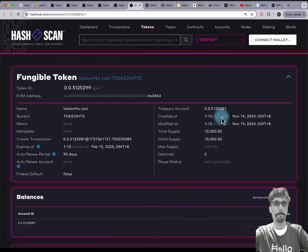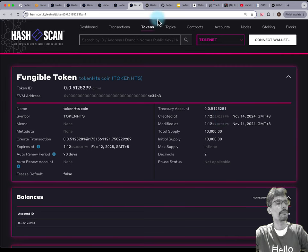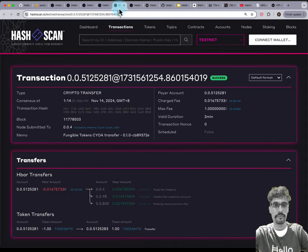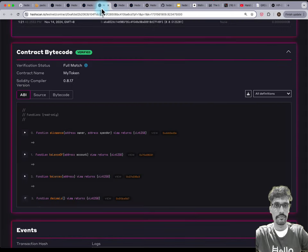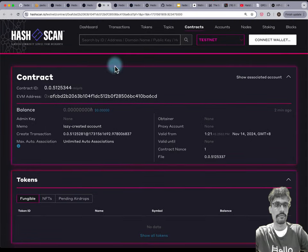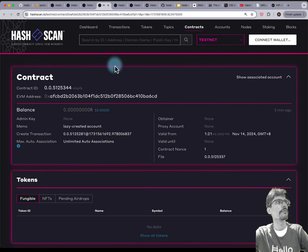You can deploy an ERC20 token that doesn't need association in the data — you can just deploy it as any smart contract and it would work. But you will not be deploying an HTS token, which has other capabilities — it could be faster, cheaper. Most of the data copy chain is used in HTS tokens, so you have better integration.